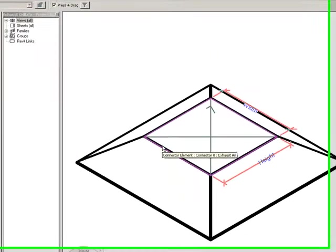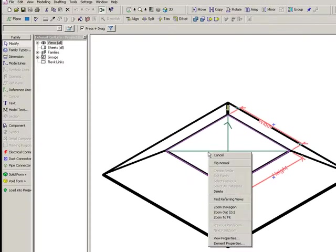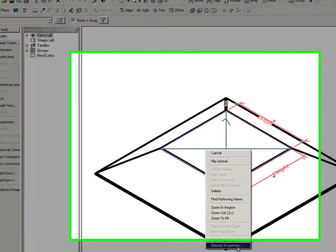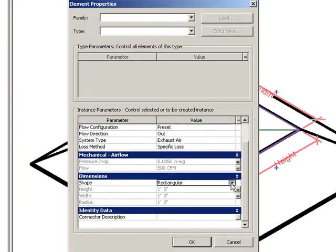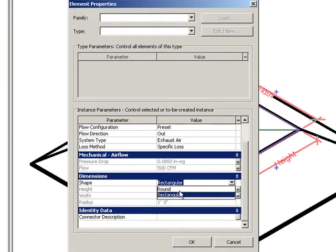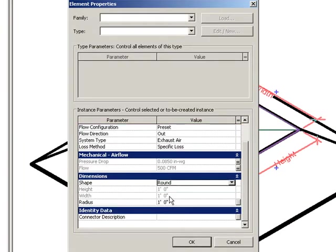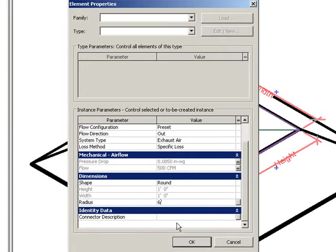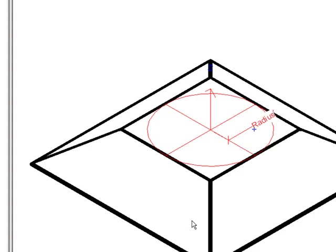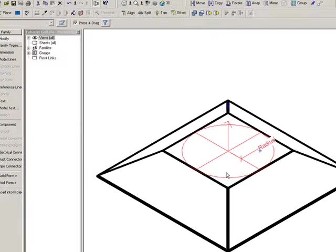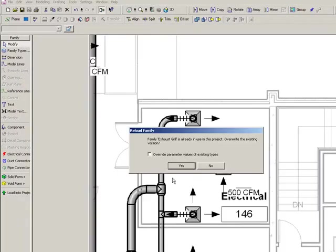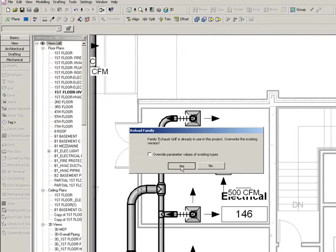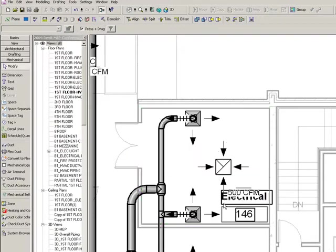And there you can see that's the square connector in the out of the box content. I'm going to go ahead and make a change to that. I'm going to make it to round. I'm going to change this to be a 6 inch radius. There you'll see that the connector size is now changed to be round. I'm going to go ahead and load that into my project now.